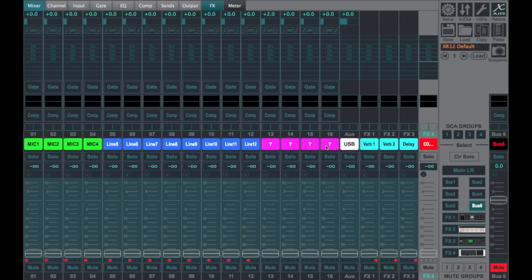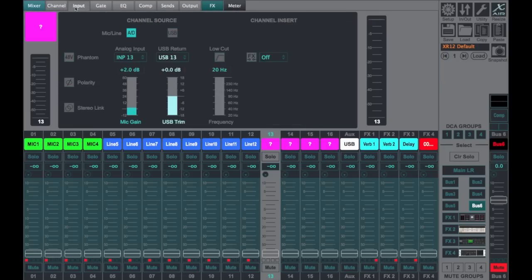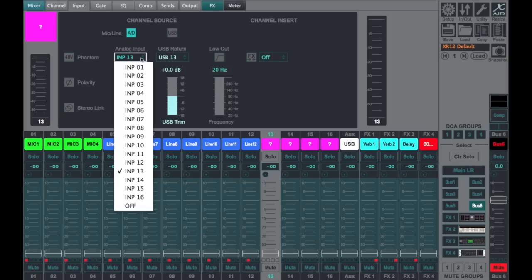You could obviously do parallel processing. So for example, there is no channel 13 input on the front, but if we want to go in and go to its input, we could pick any of the 12 true inputs as its source and process it differently.